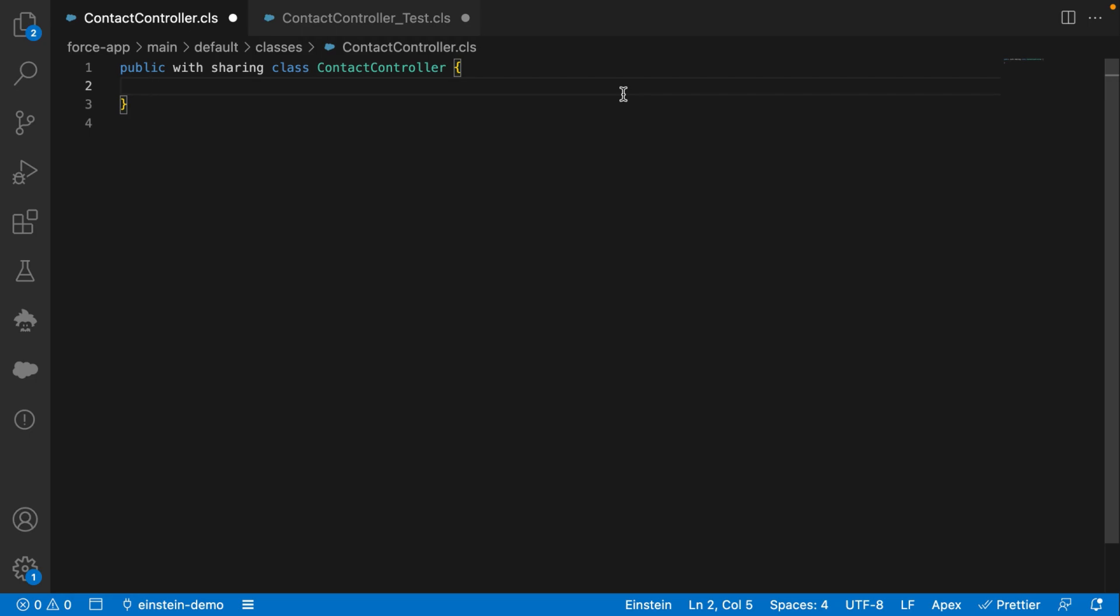This is Einstein GPT for developers. Here we are in an APEX class called Contact Controller. I need to create a method that retrieves a list of contacts that can be used from Lightning components.